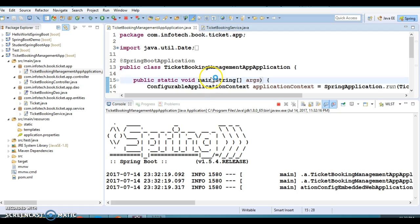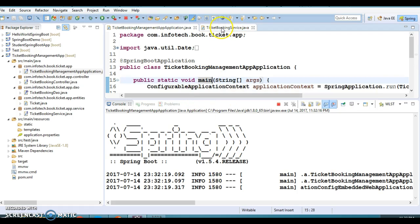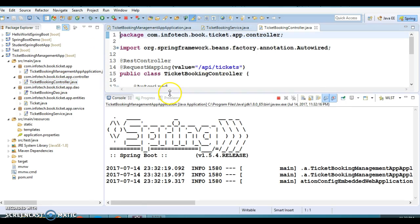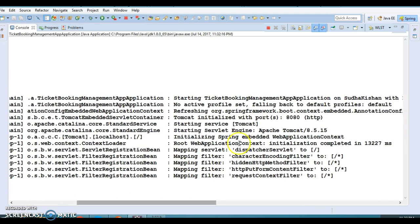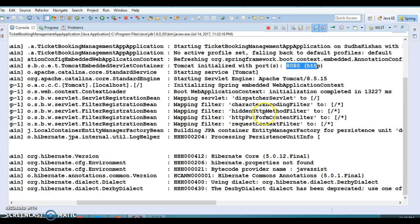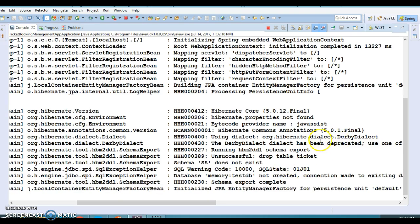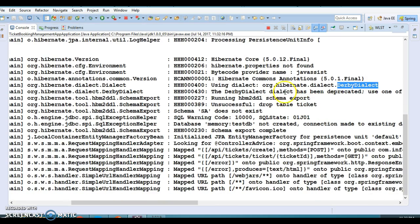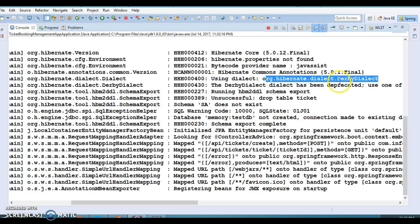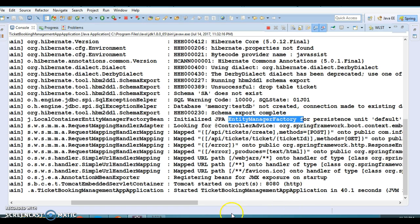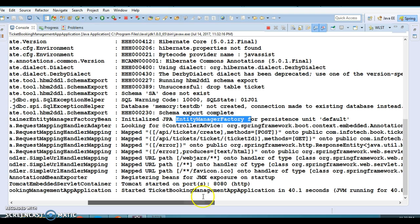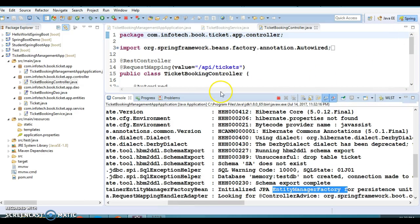We are running the project. Let me open the controller so we can get the URL. Looking at the console, you can see Apache Tomcat 8 is embedded and running on port 8080. Spring Boot has detected the Derby database which was added to the classpath. The entity manager factory is created and everything is set up by Spring Boot. Tomcat is now up and running.